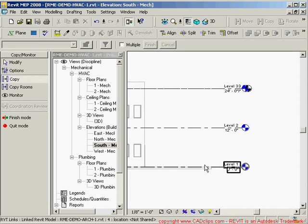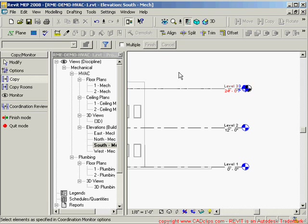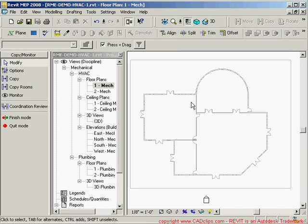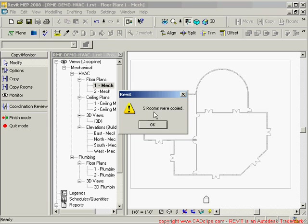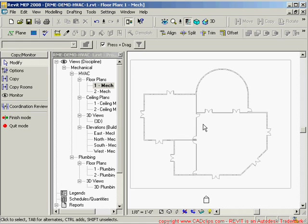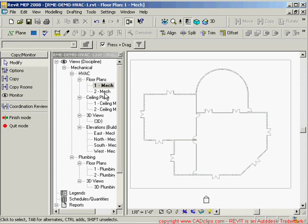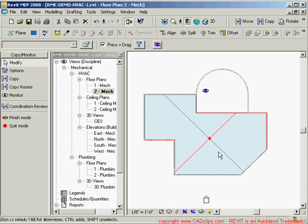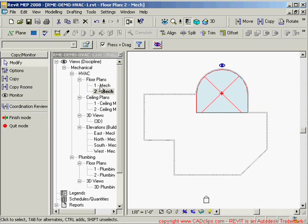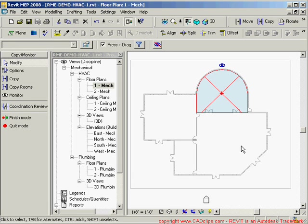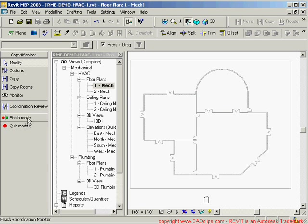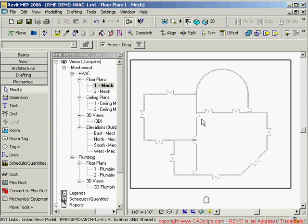Now I'll use the Copy tool to copy in the levels — Level 1, Level 2, and Level 3. I could also use the multiple option. After copying the levels and syncing phases, I can go to Mechanical Level 1 and say Copy Rooms. It tells me five rooms were copied from the previous model — you don't have to pick individual rooms. Now I have those rooms with all the good information from the architectural model, including rooms on floor one and a large room on floor two.